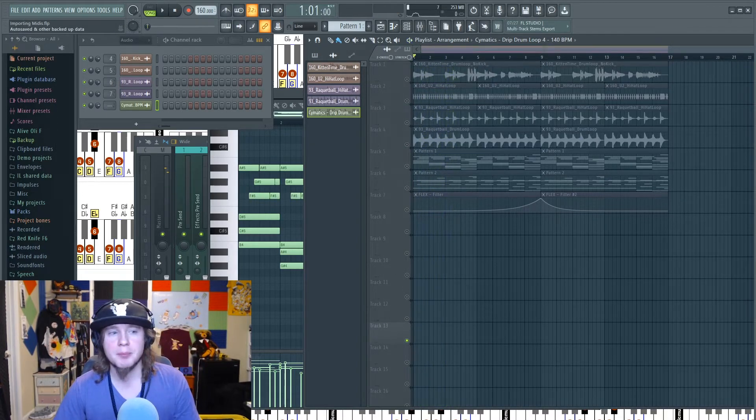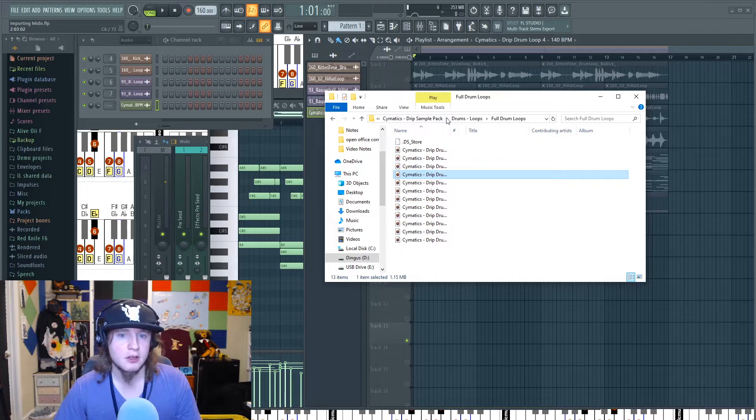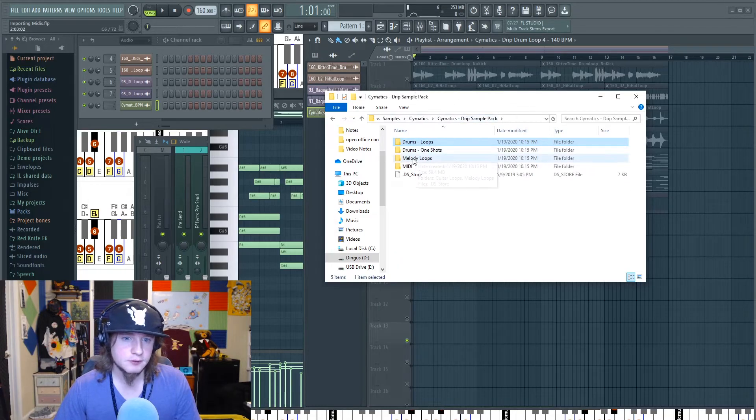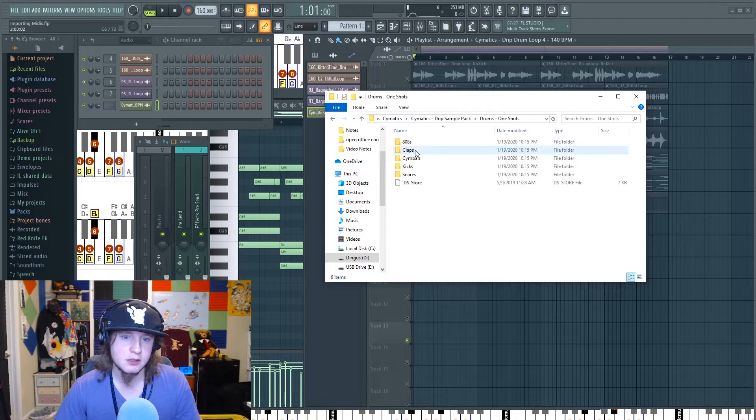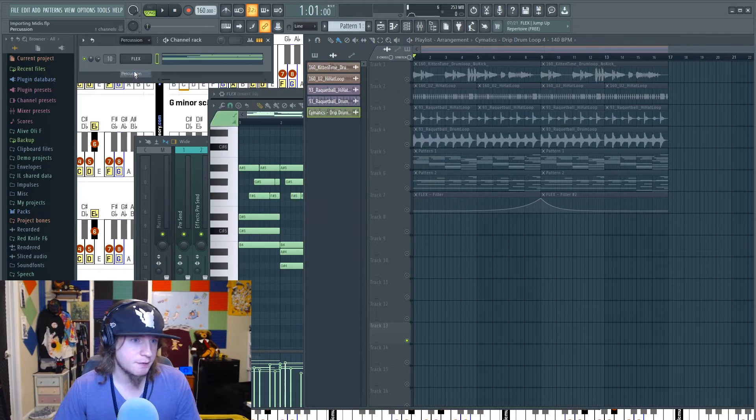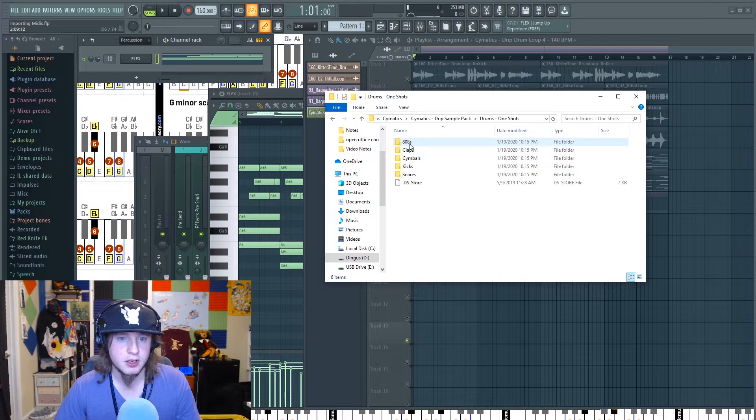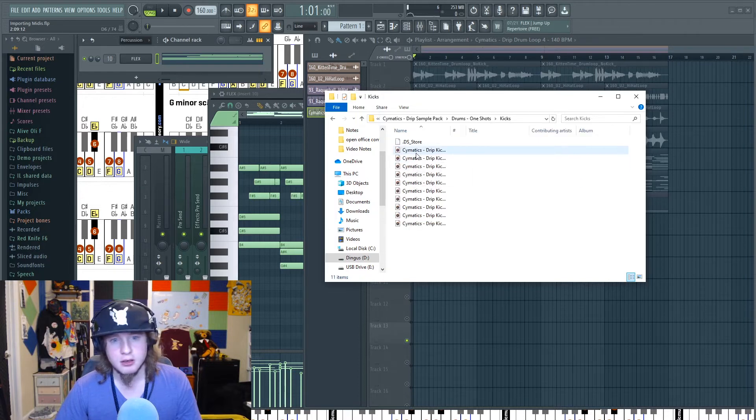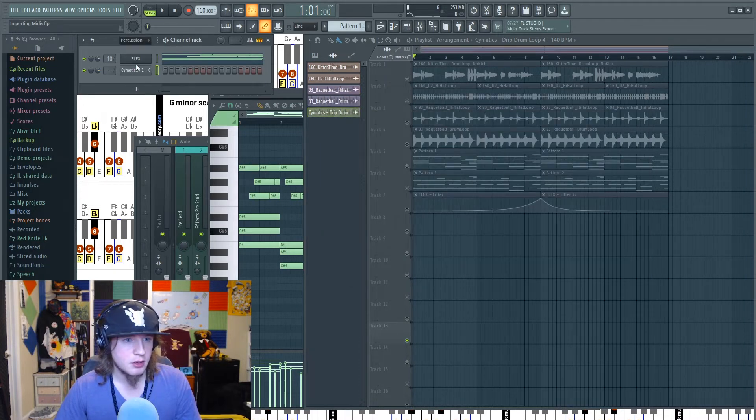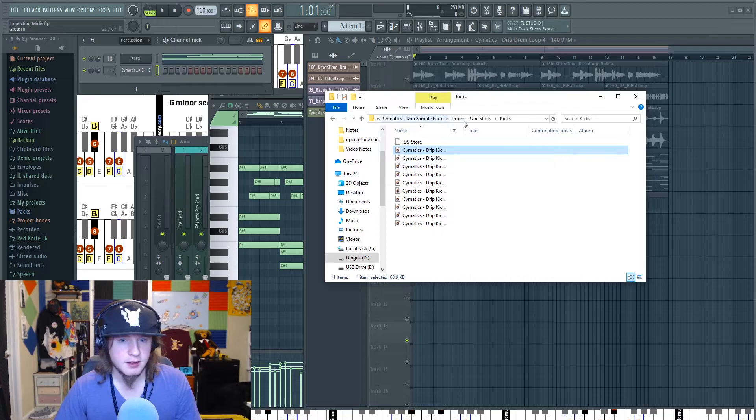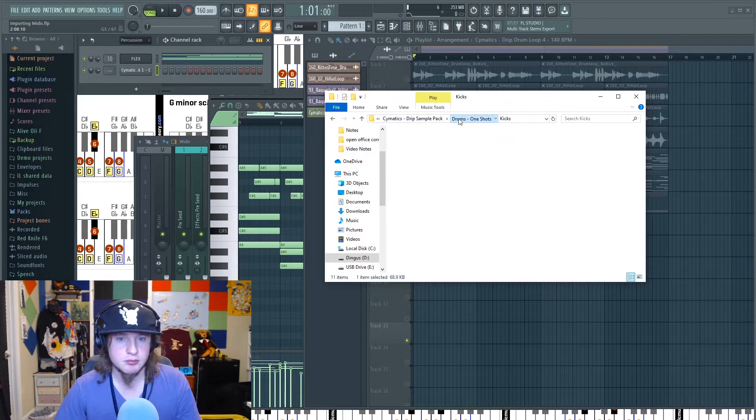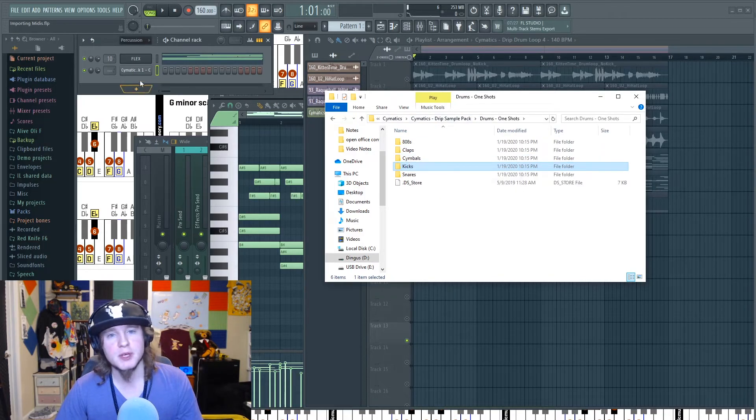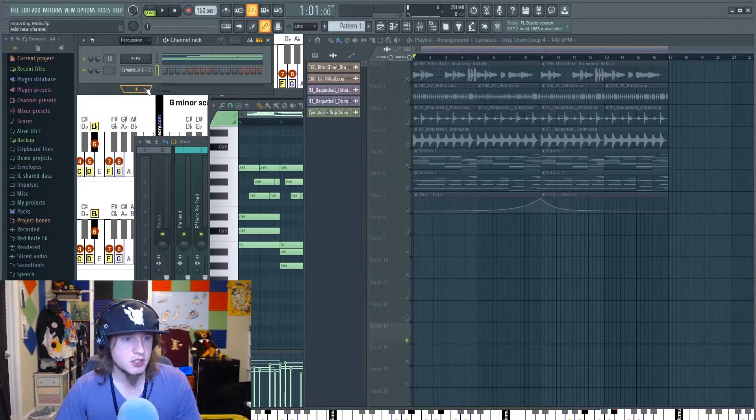But if you want to get more creative, you'll go to your one-shots. We'll get something in for each sound. Let's grab a kick. See, kick.